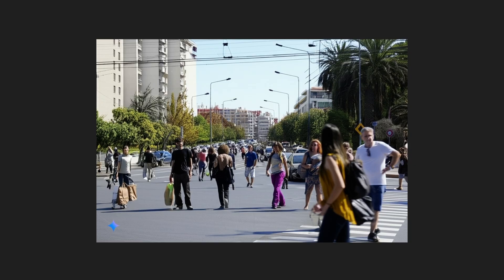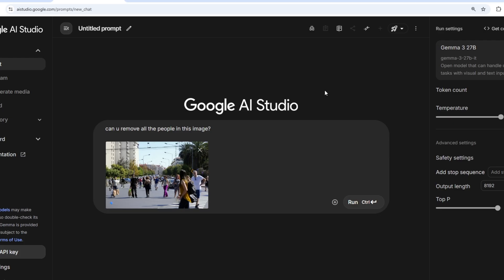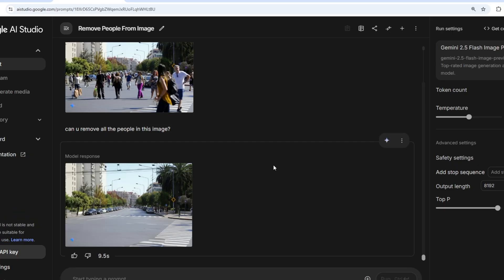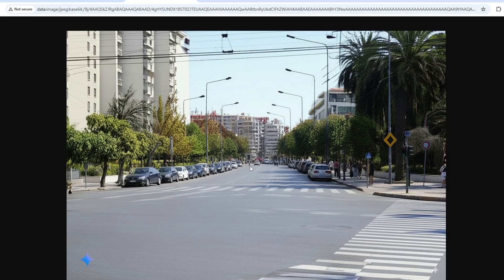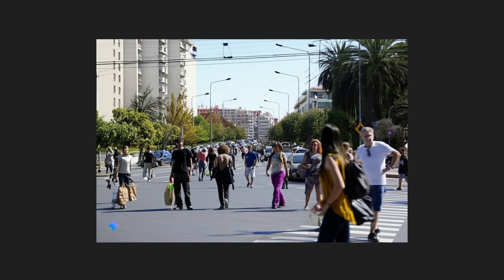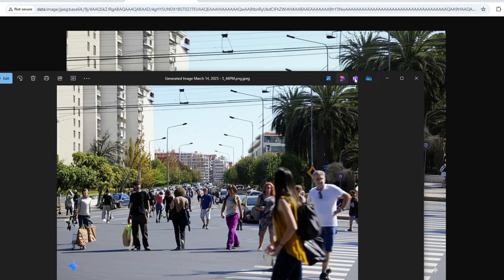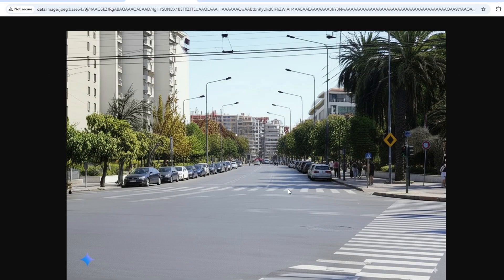My next prompt is to remove all the people from a street image. This is challenging because there are people of different sizes and focus — the camera is closer to one person while others are far away with different blur levels, and the image quality isn't great. Previous models struggled with this. But this model has done an amazing job: most people have been removed cleanly from the road, which is exceptional compared to all other models I've tested with this same prompt.